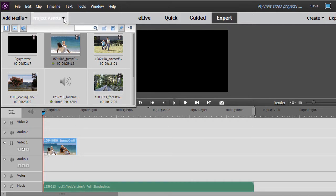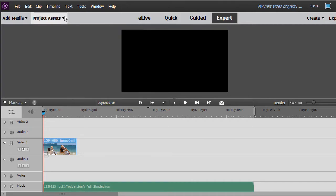If I want the track controls to collapse, I just click on the down arrow and I have more real estate to work with.